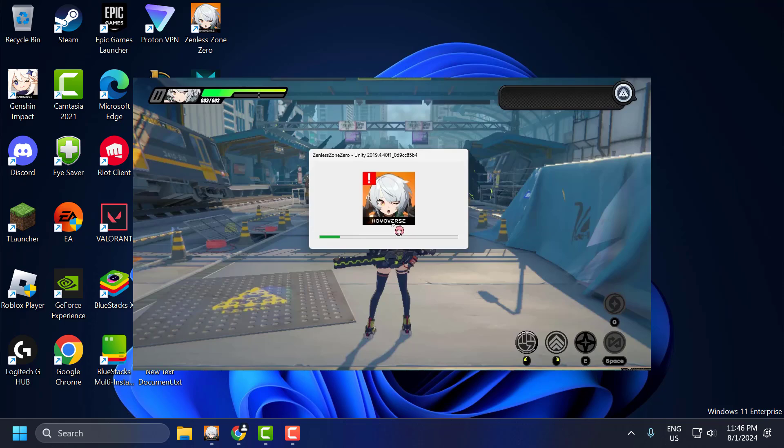Hello guys, welcome to my channel. Today we're going to see how to fix Zenless Zone Zero Unity Crash Issue on Intel Integrated Graphics. Let's fix it.